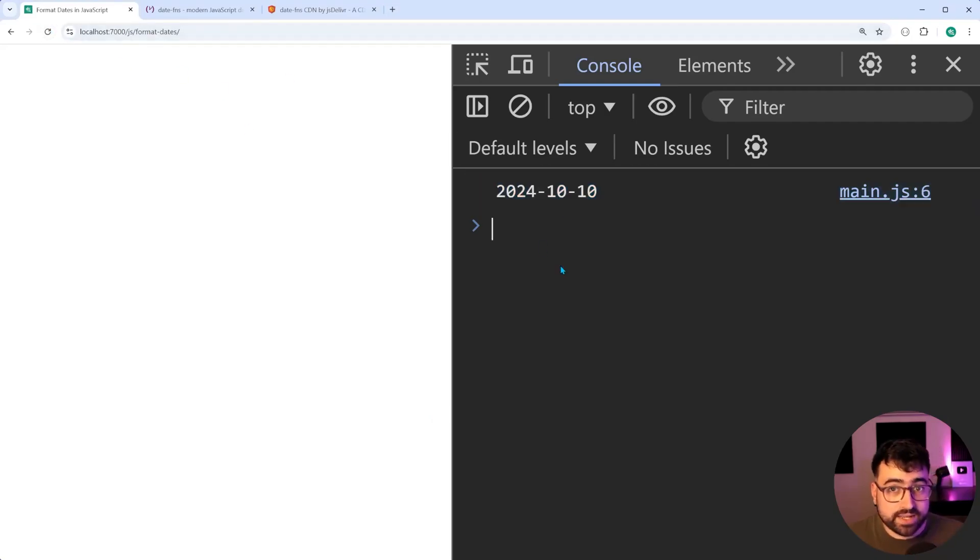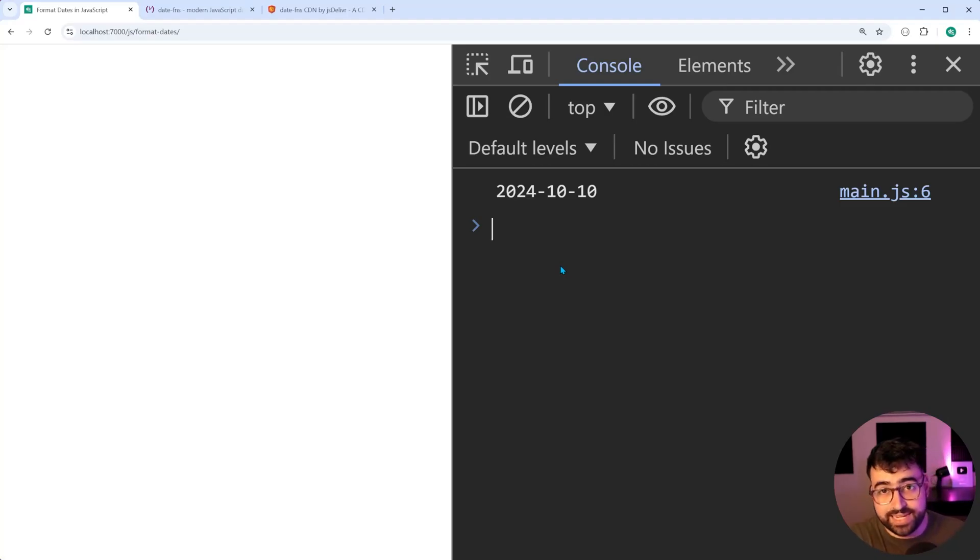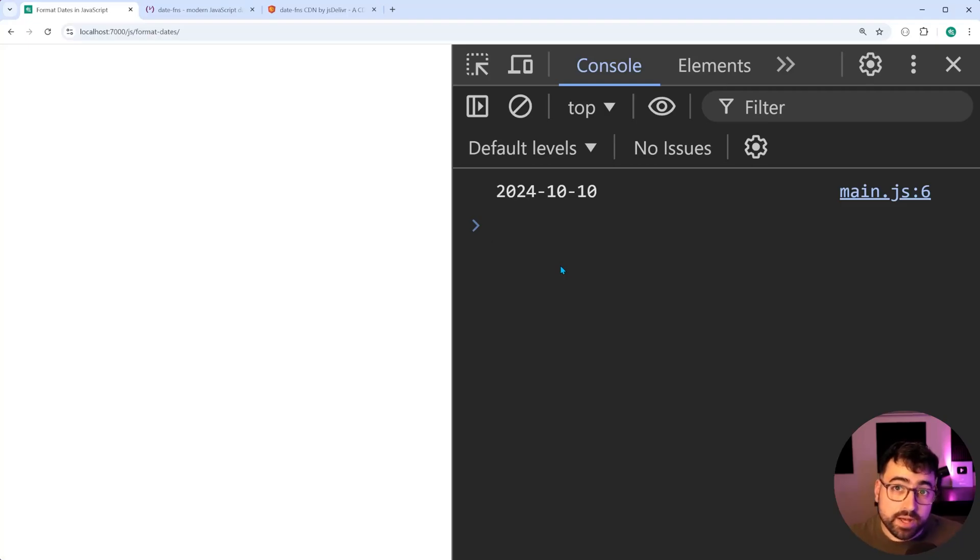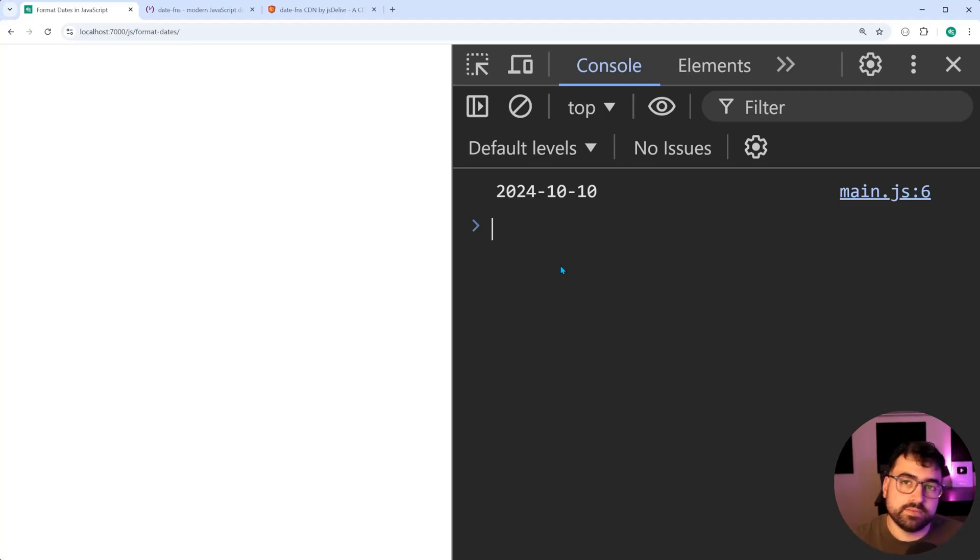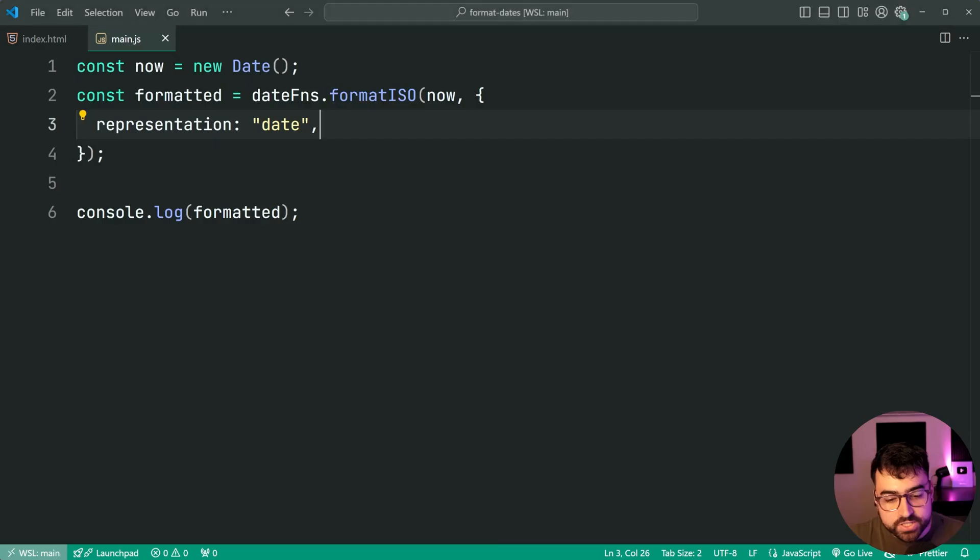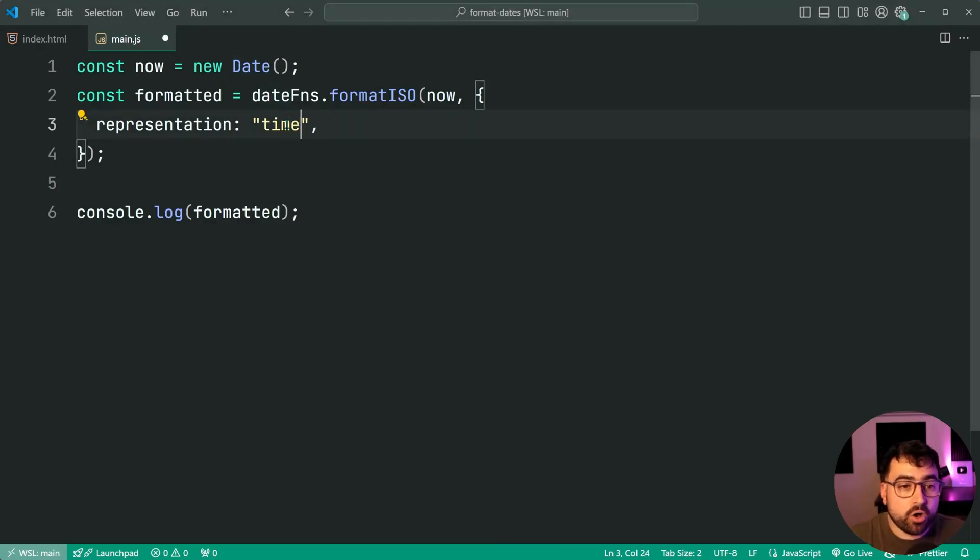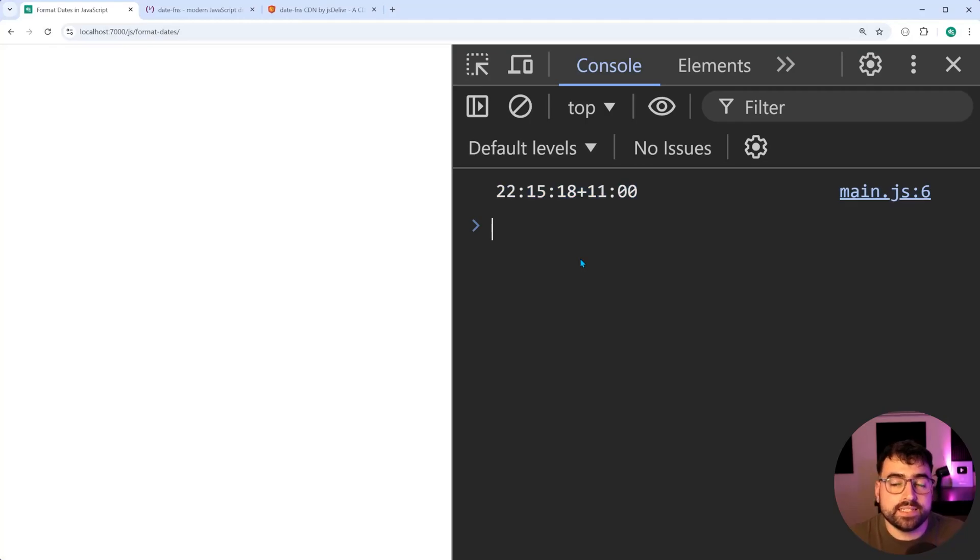This might come in handy for when you're sending API requests for a search page and you want to say, between this date and this date, you want to exclude the time part just in case you have things like running early in the morning, you want to pick them up. I won't go into that. But the point is, you can format ISO like that. You can even say, for example, time only. And it's going to do the same thing, this time giving you only the time part.